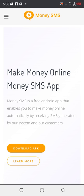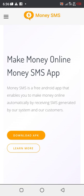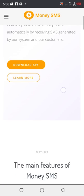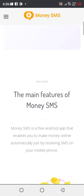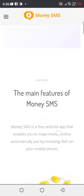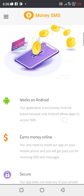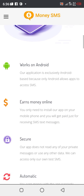This platform works - there are some SMS that need verifying before it's moved right to direct recipients. These apps act as that, so they just need people to download the app, then the app will start to run automatically. Money SMS is a free android app that anybody can use to make money online by receiving SMS generated by our system and our customers. Just need to download it. Works on Android. Our application is exclusively for Android because only Android allows apps to access SMS.